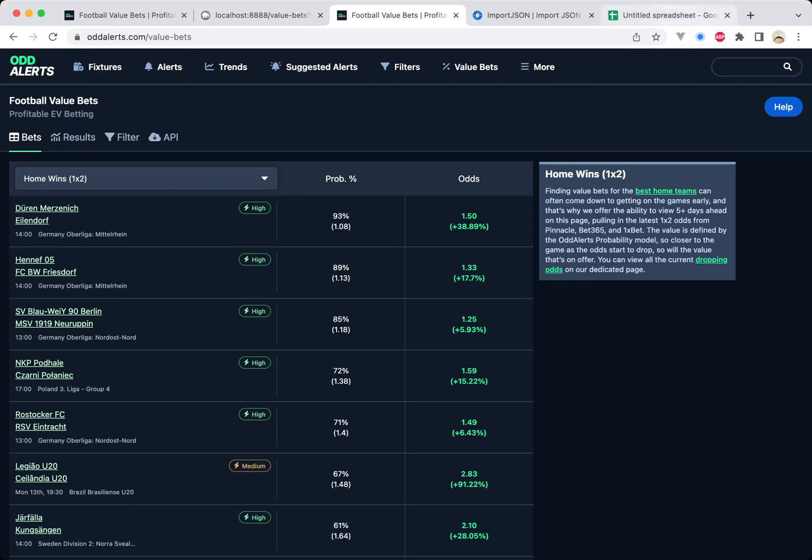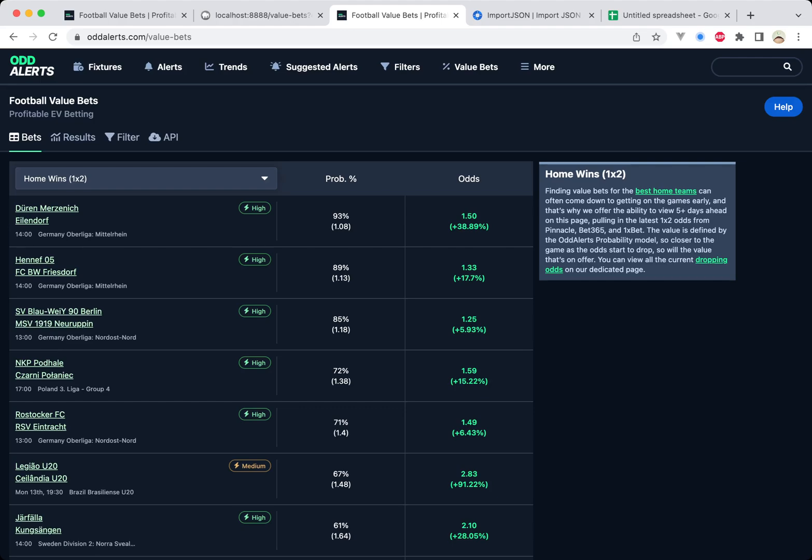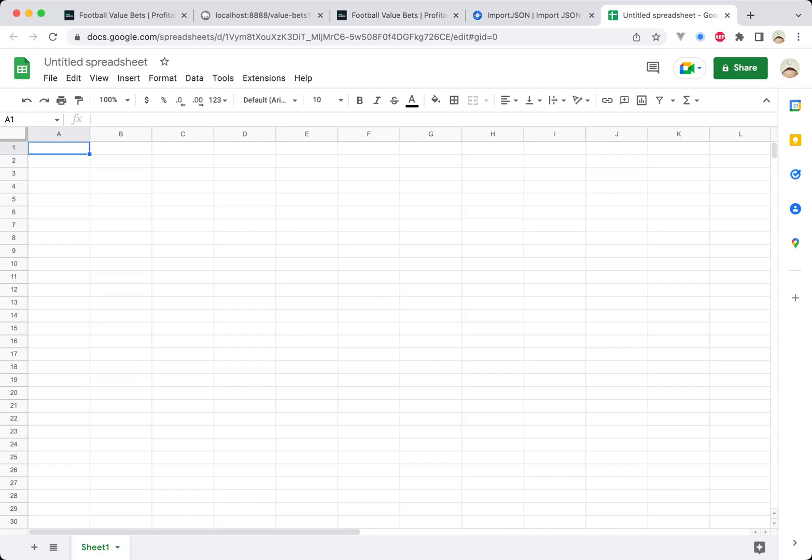Welcome everybody. In this video, I'm going to be showing you how to import all of the value bets, unfiltered, the raw data upcoming for the next five days into a spreadsheet.